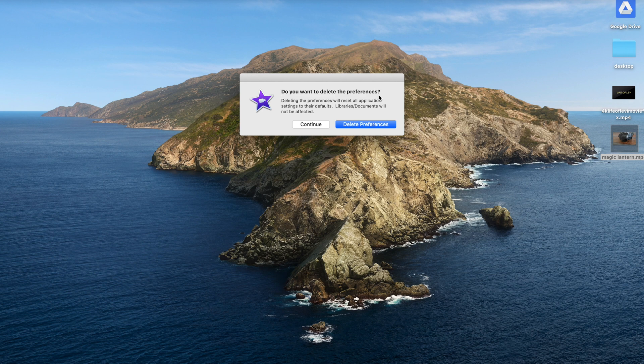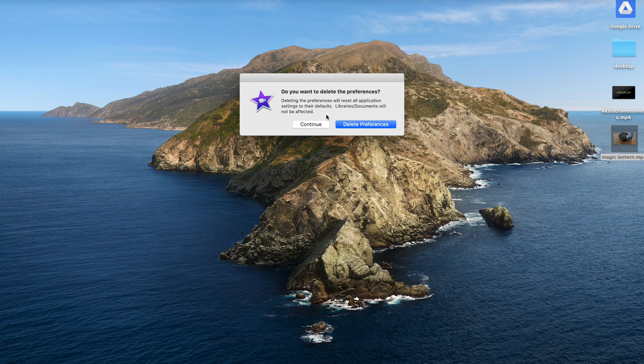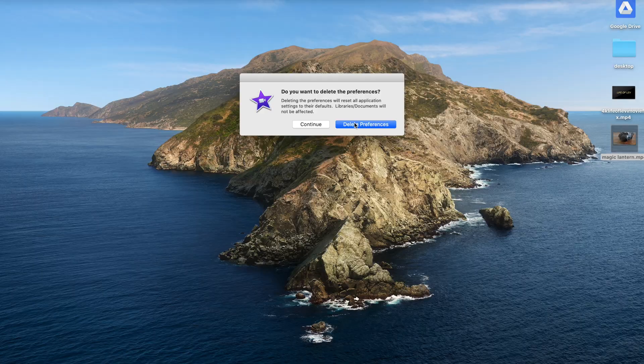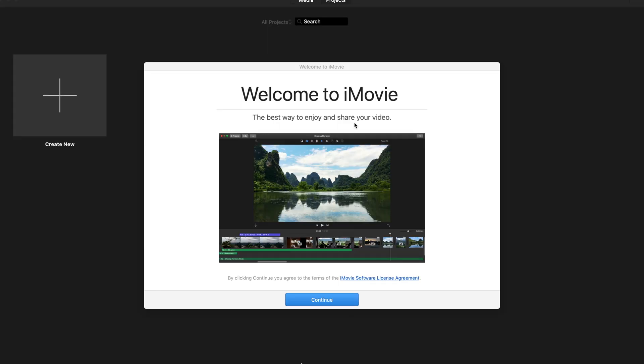And it says, 'Do you want to delete the preferences? Deleting the preferences will reset all application settings to their default. Libraries and documents will not be affected.' That just means your movies won't be affected, but your preferences will be deleted. So you can go ahead and delete the preferences. Perfect. And so it's pretty much like you were starting iMovie right from the beginning.